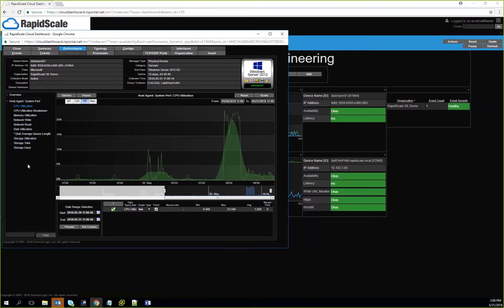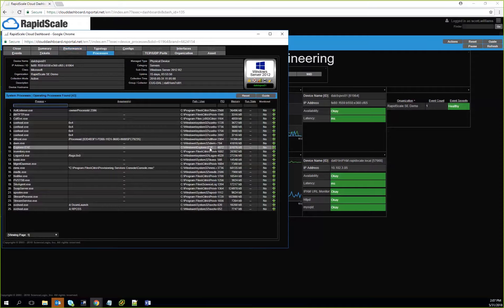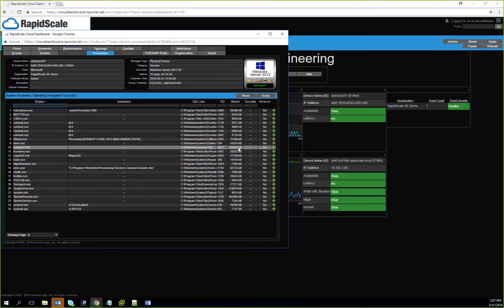We can take it a step further and look at what kind of processes are running within a given operating system, and then take those processes into account where we can actually trend those processes to see if they're running out of memory and what have you.